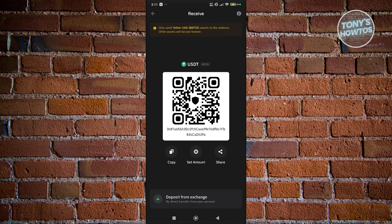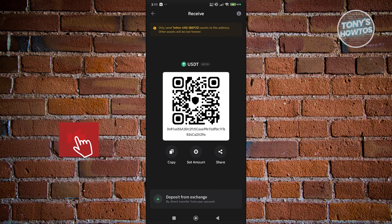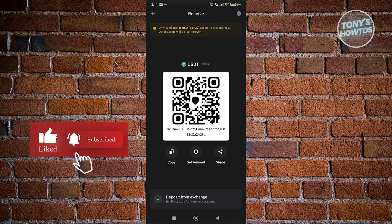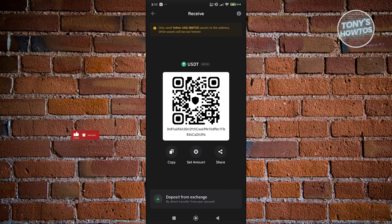But yeah, so that's how you add USDT BEP20 to your Trust Wallet. If you found this video helpful, hit the like and subscribe button and watch our next video.